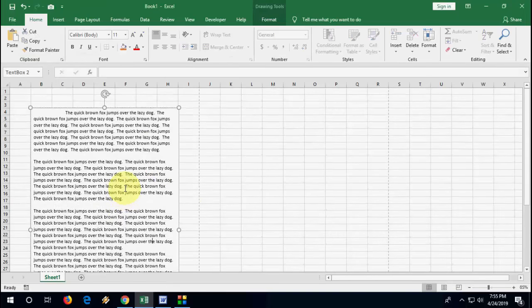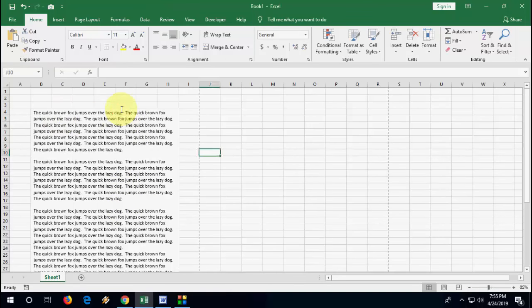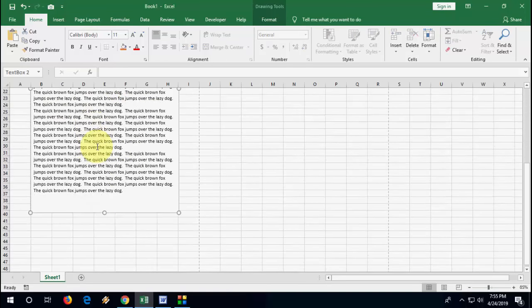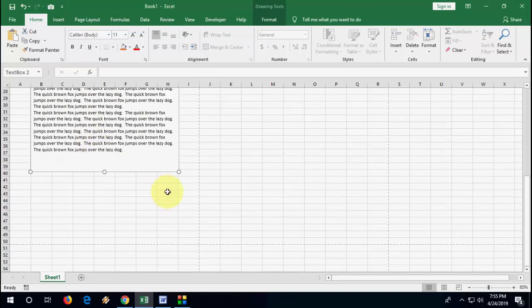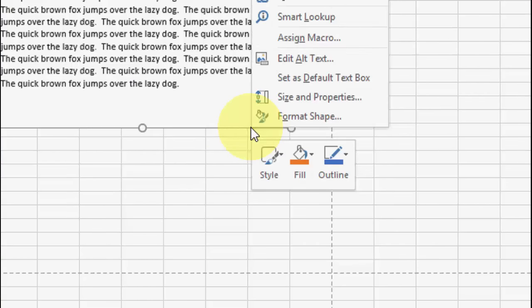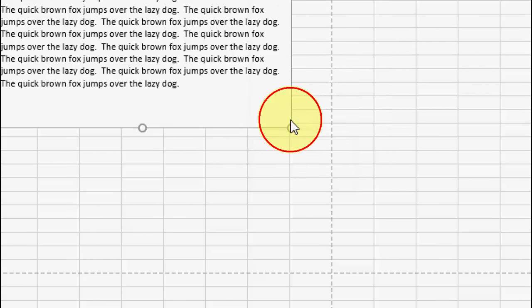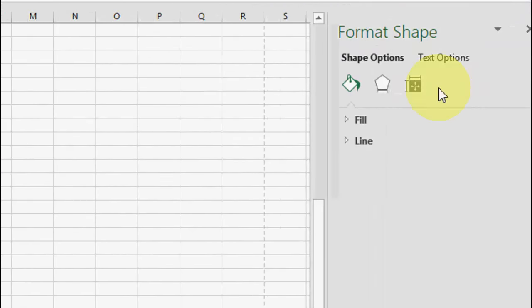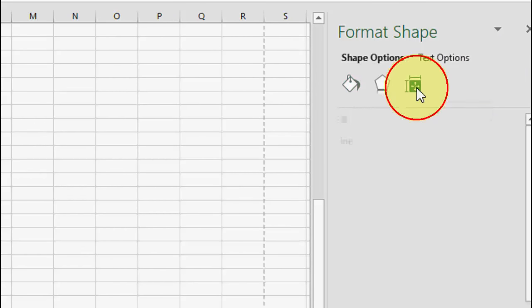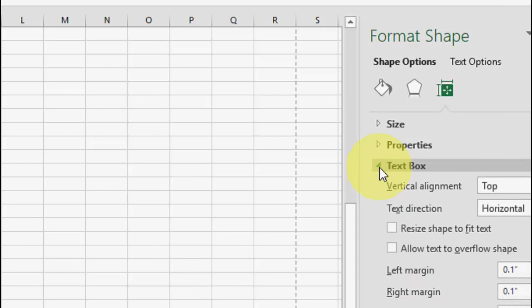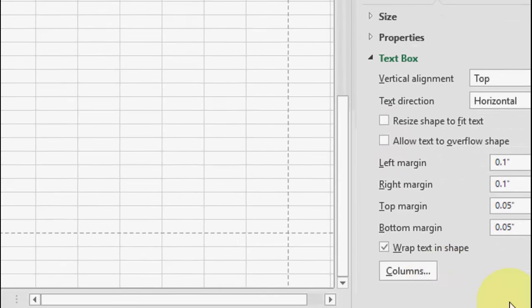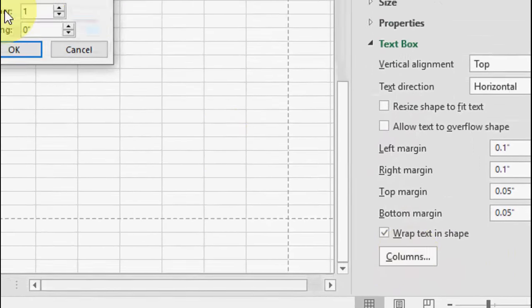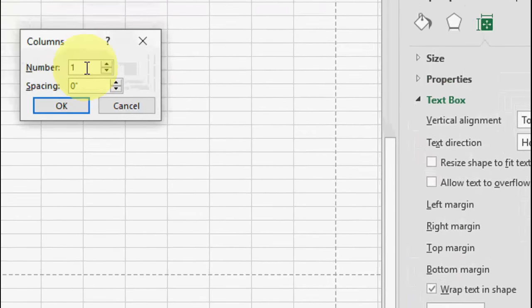If you want to create the column, select this box, select your text box and right click it, go to Format Shape and here go to Size and Properties, click on Size and Properties, expand the Text Box. Under the text box, you can see the column option.